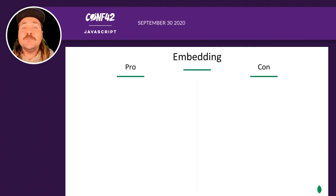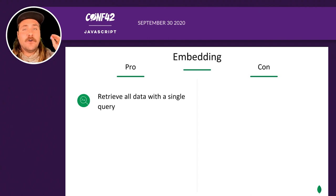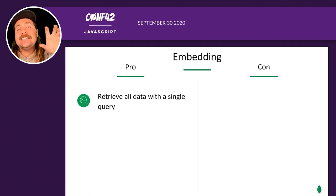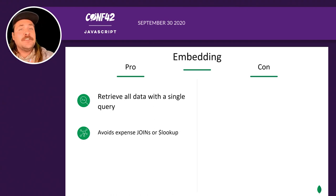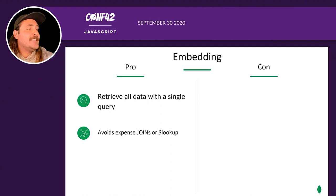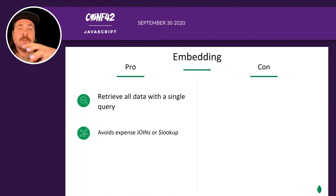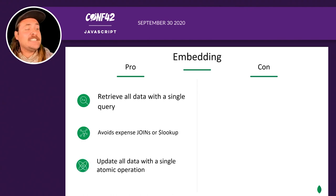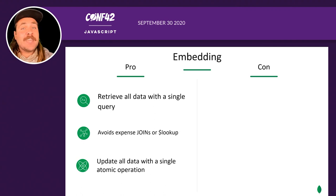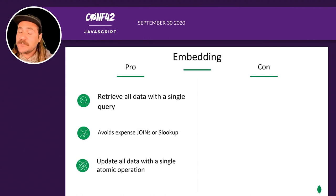Why use embedding? If all the data we need is in one place, we can get it with a single query and don't have to do any joins. Joins are very expensive — they're blocking operations, time-consuming, and the database brings all the data together in memory to do a filter. This can use an enormous amount of computing power with huge data sets. Also, update operations in MongoDB are atomic when updating a single document.